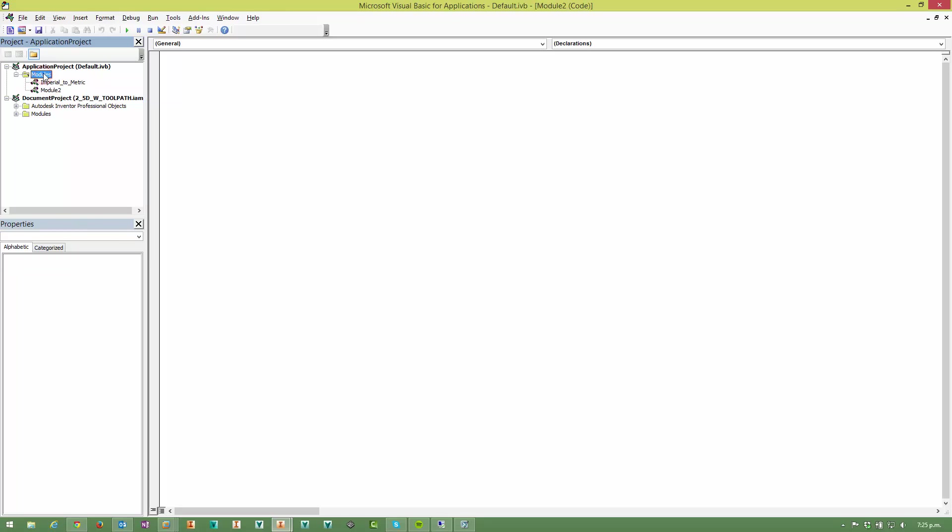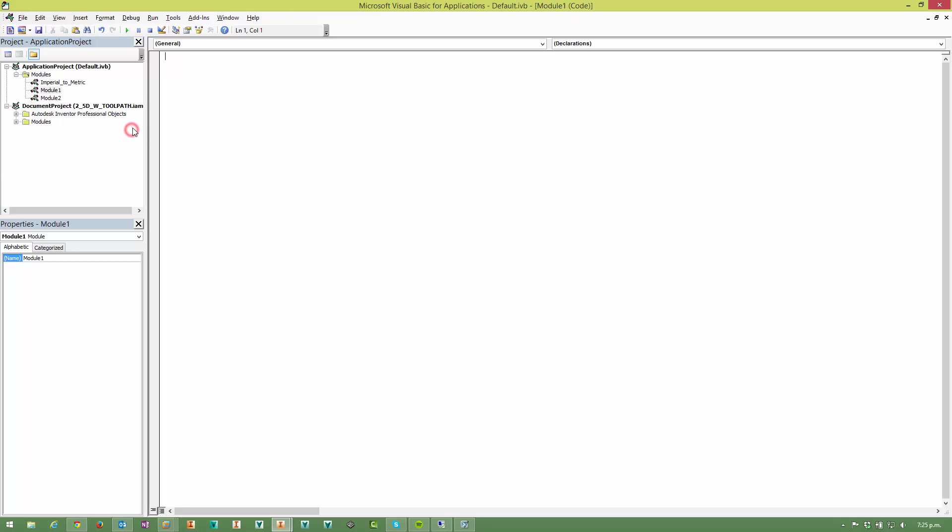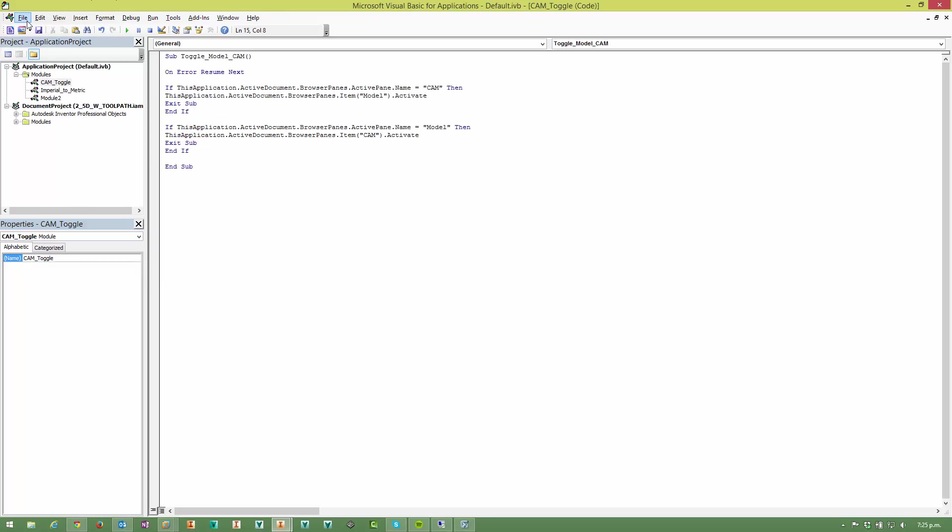So what you want to do is come into the application project here and right click on modules and select insert module. Then name this module down here and we'll call it cam toggle, and then just paste that code into here and click Save.